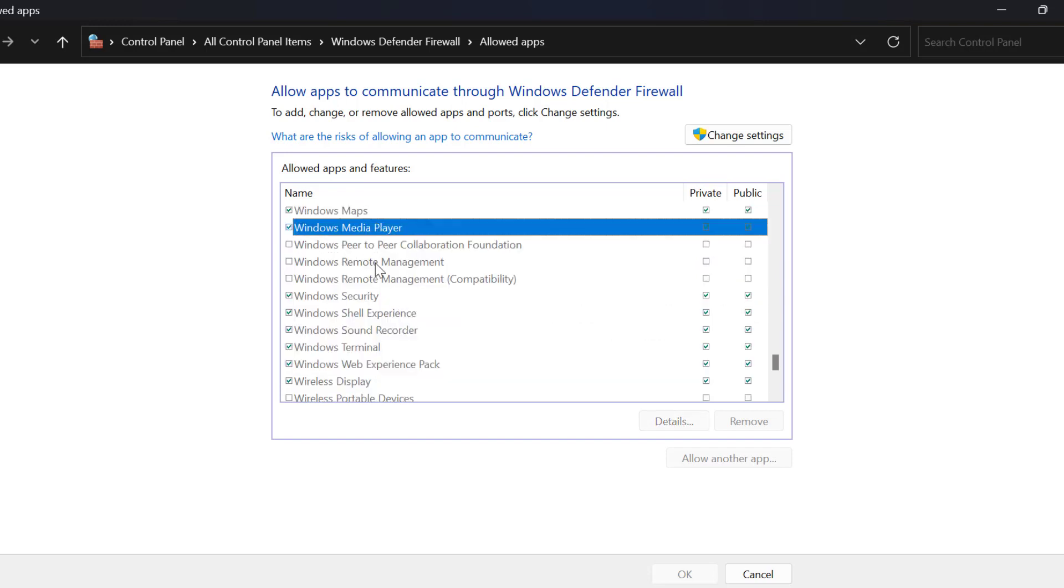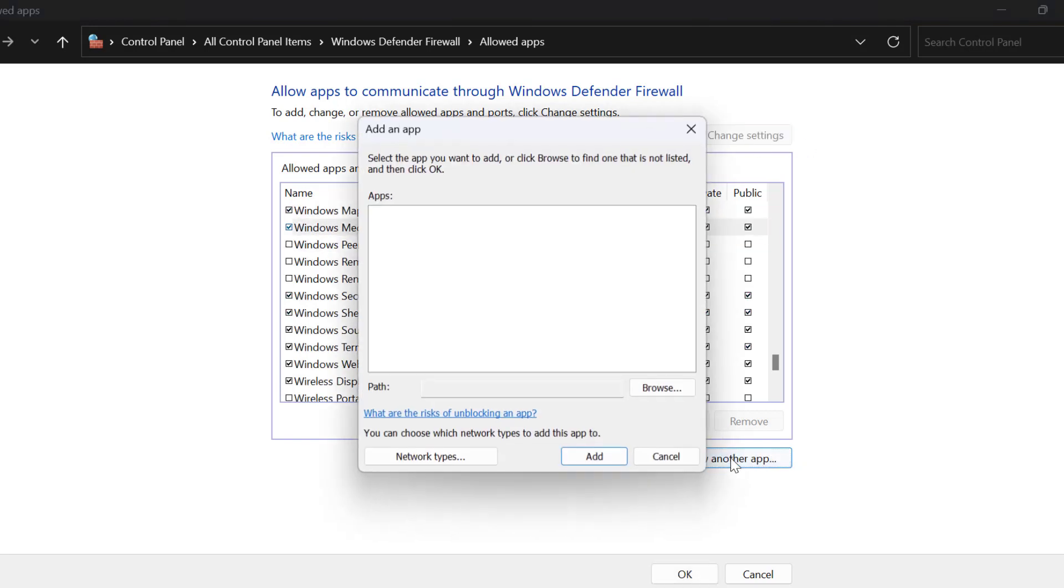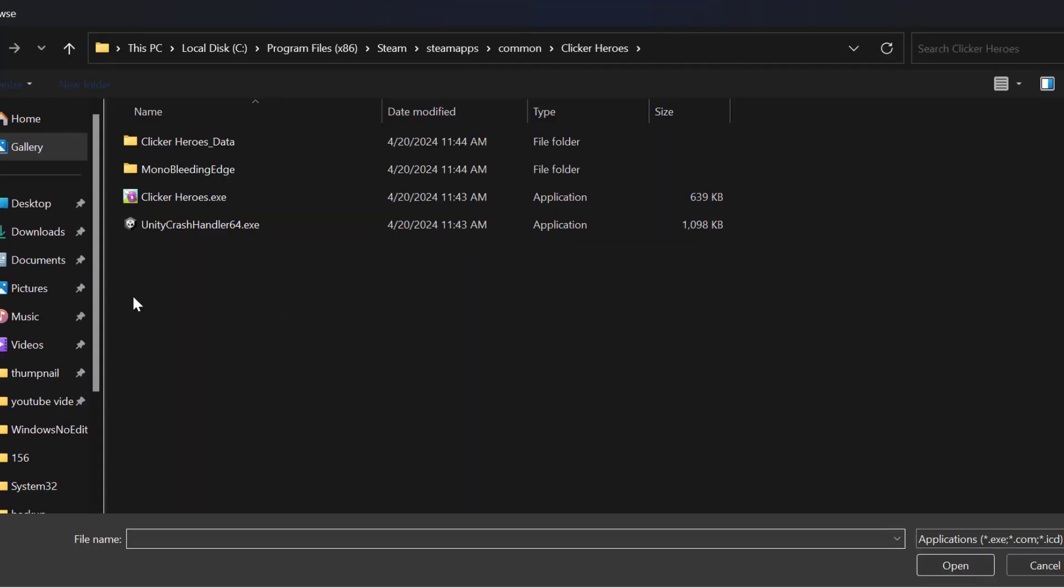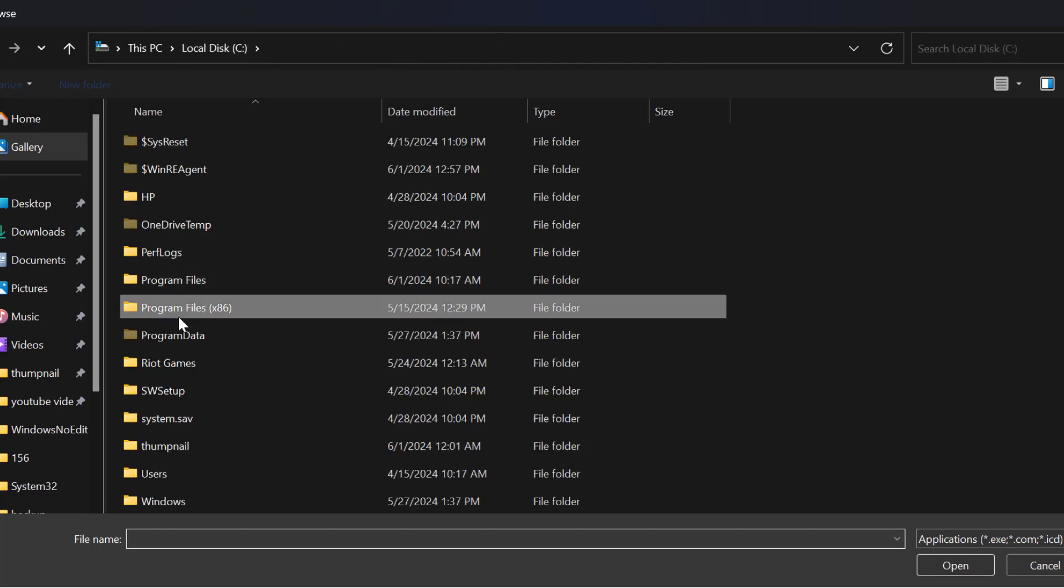If you can't find it, then you just need to select Change Settings and select Allow Another App, and select Browse. You need to navigate to the location. Go to Local Disk C and Program Files.